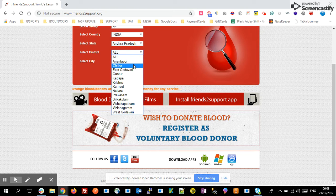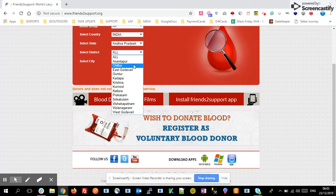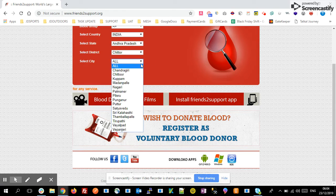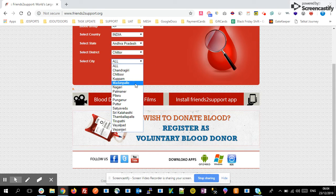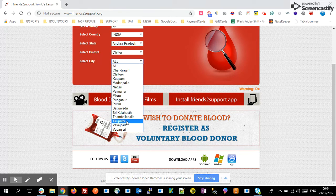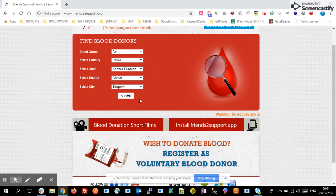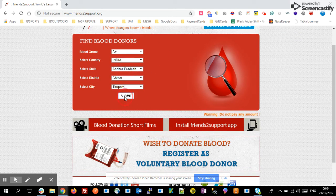If you want to find blood donors in the Chittoor district, simply select Chittoor district. You can also find the cities — if you want to find blood donor details from Tirupati, simply select Tirupati and click the Submit button.